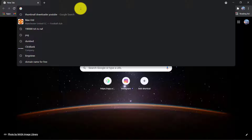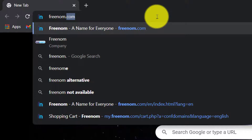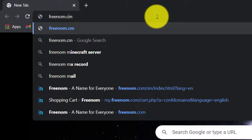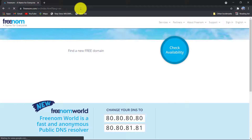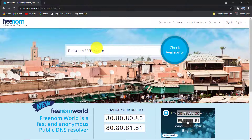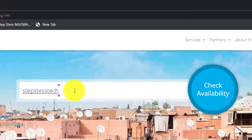Then search www.freenom.com. Here you will enter the name that you wish to be your domain name to check availability, or to see if it was not taken already. Click check availability.